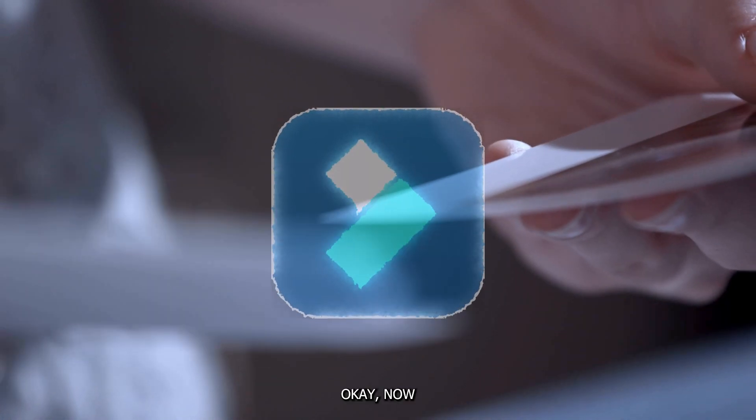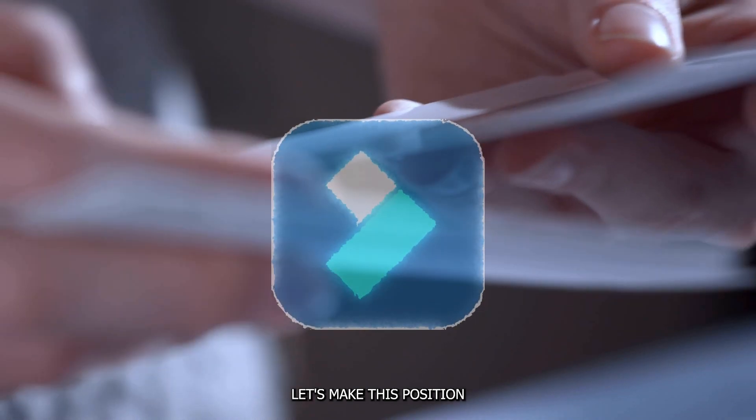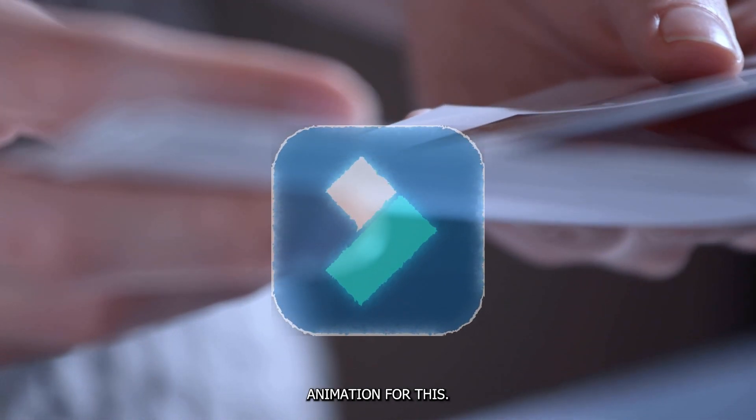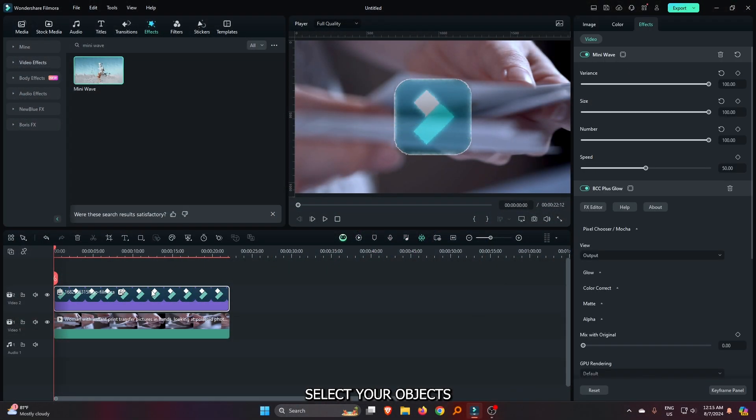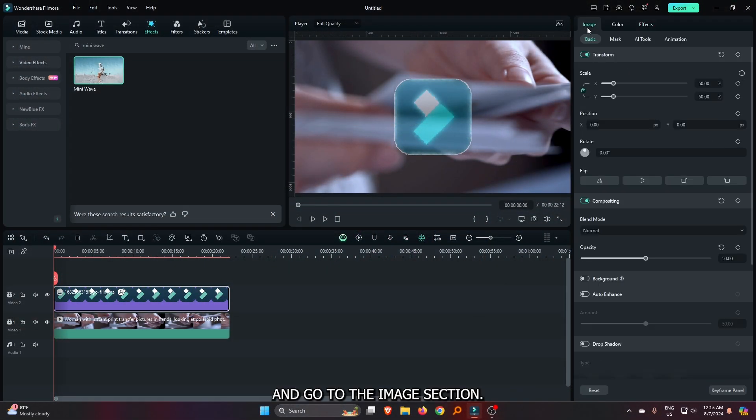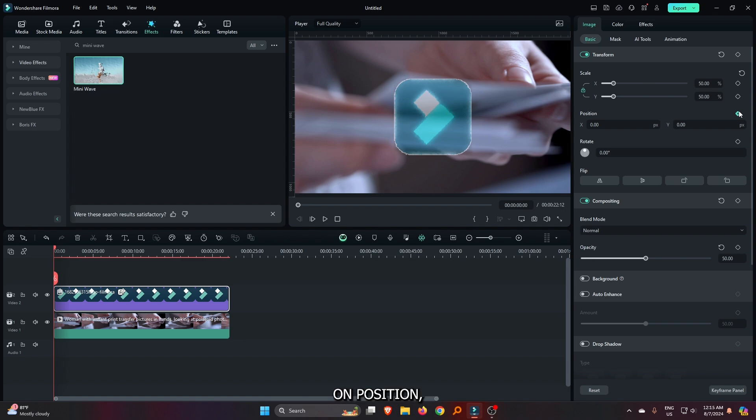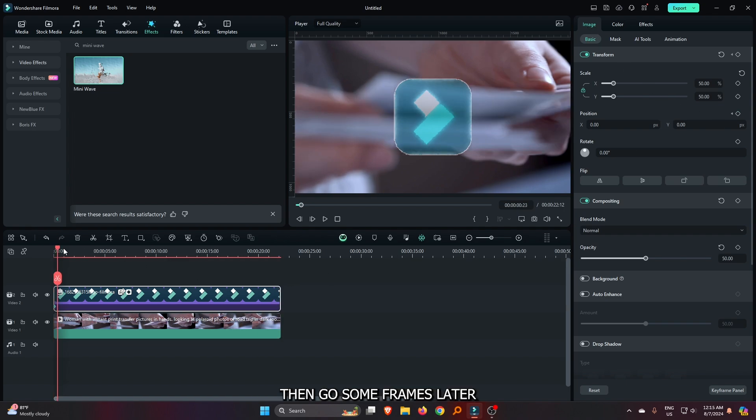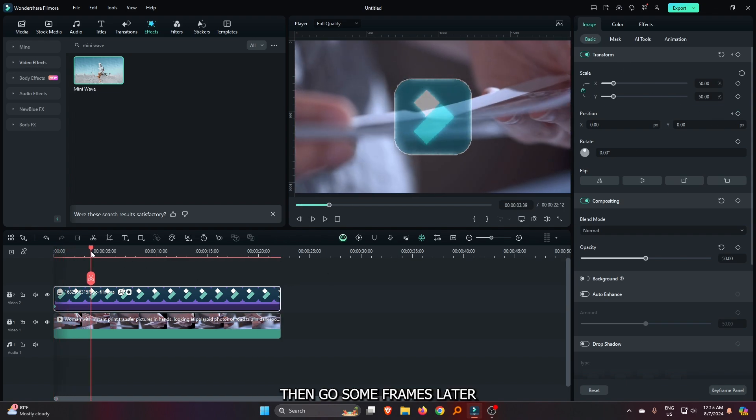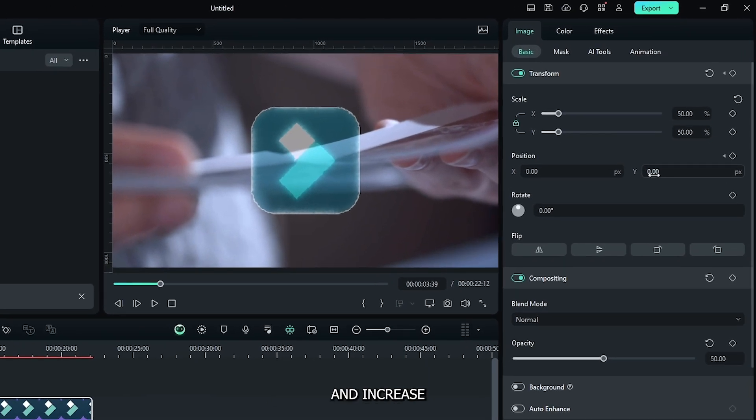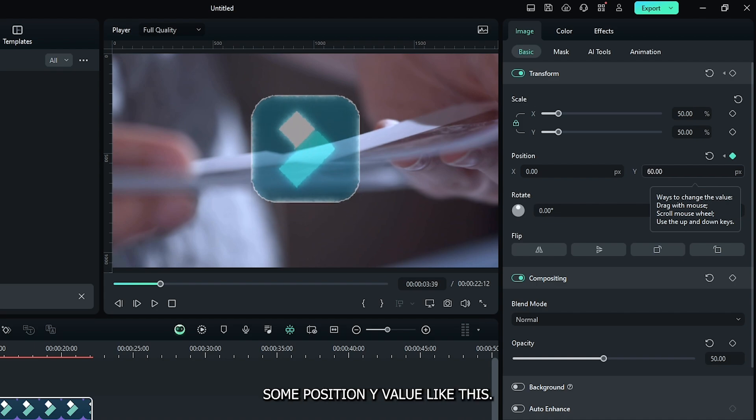Okay, now let's make this position animation. For this, select your objects and go to the image section. Then add a keyframe on position. Then go some frames later and increase some position Y value like this.